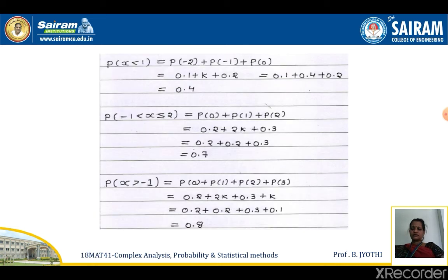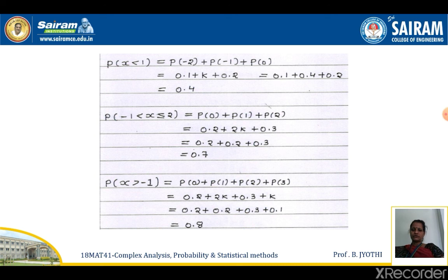Now let's calculate the various probability cases. p(x < 1) = p(−2) + p(−1) + p(0) = 0.1 + k + 0.2 = 0.4 on substituting k = 0.1. For p(−1 ≤ x ≤ 2), we get p(0) + p(1) + p(2) = 0.7. For p(x > −1), we get p(0) + p(1) + p(2) + p(3) = 0.2 + 2k + 0.3 + k, which gives 0.8 on substitution.